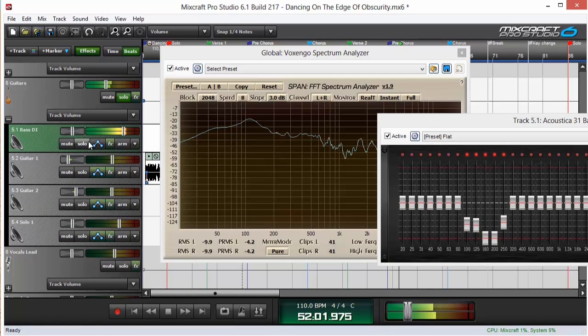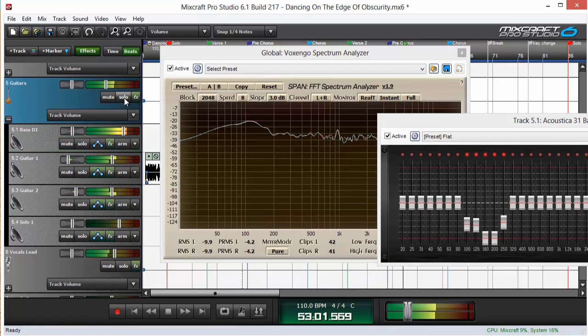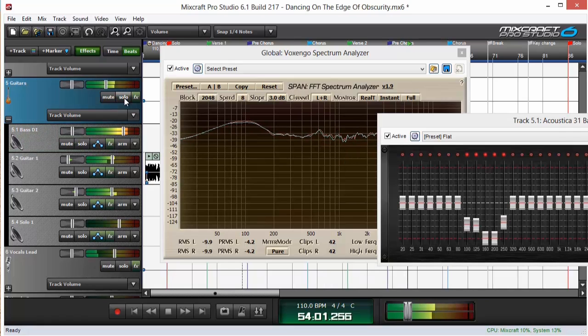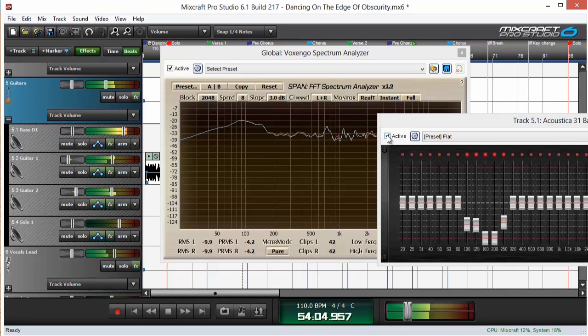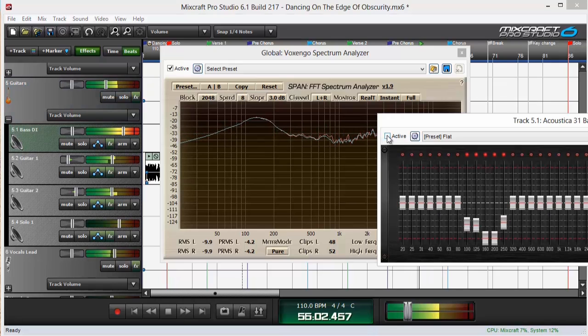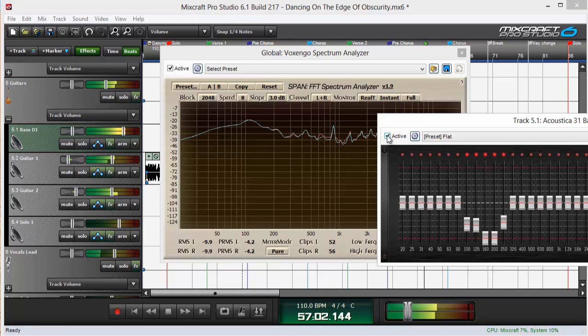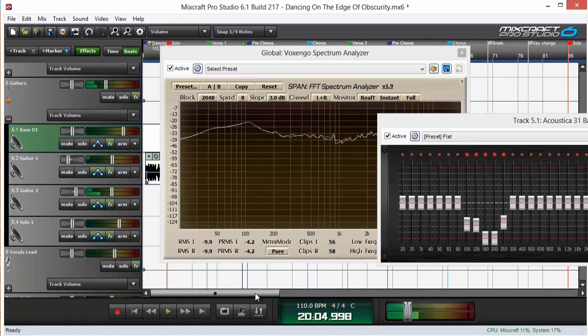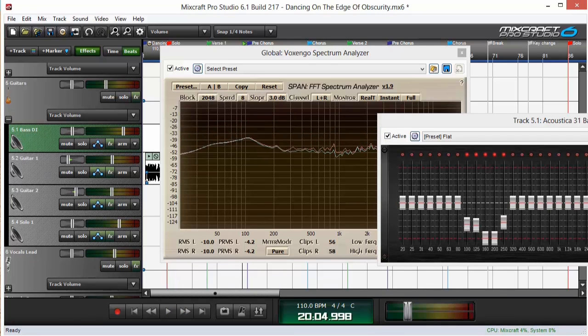So we'll play that with the rest of the track. Yep, that was definitely the frequency that was bothering me.